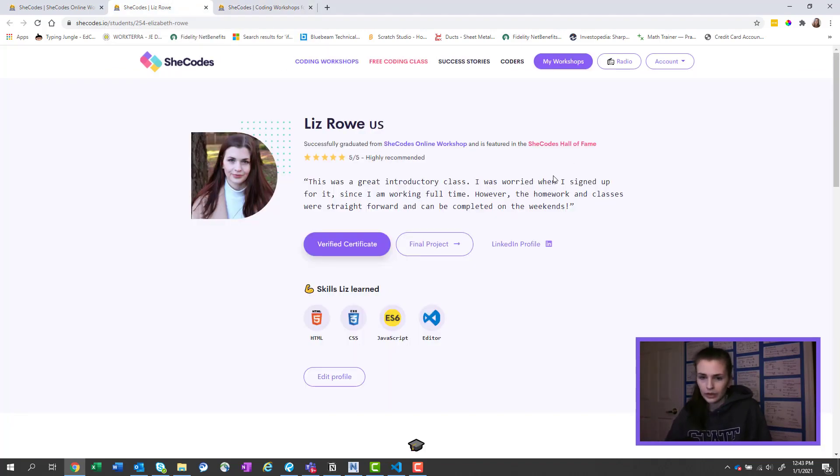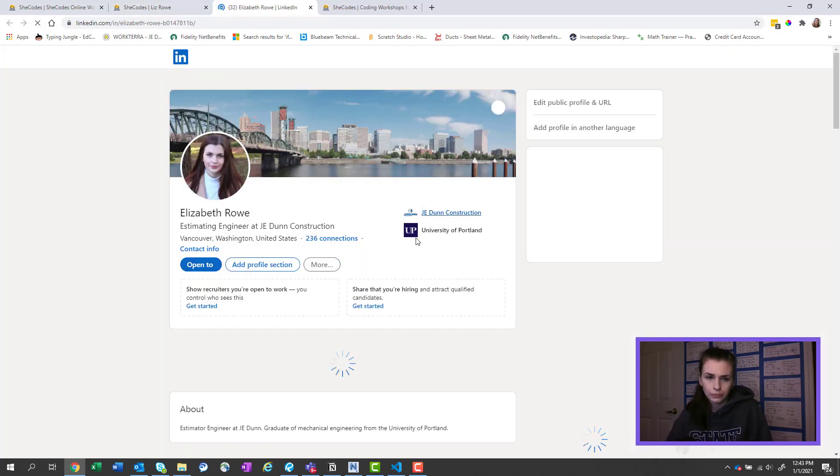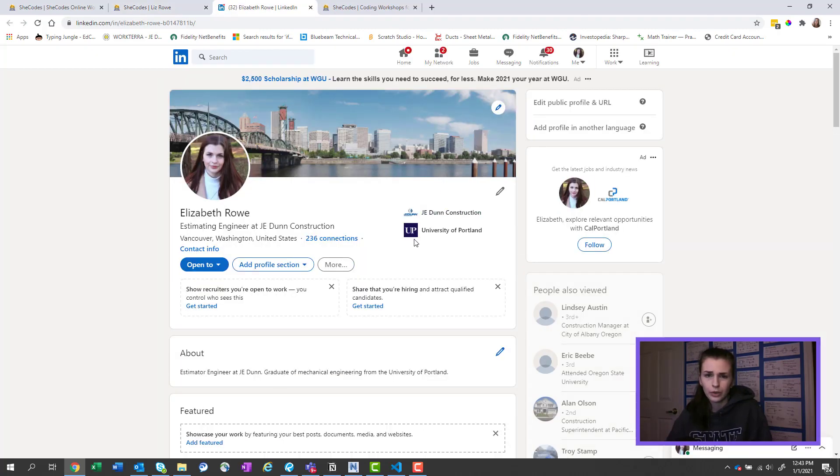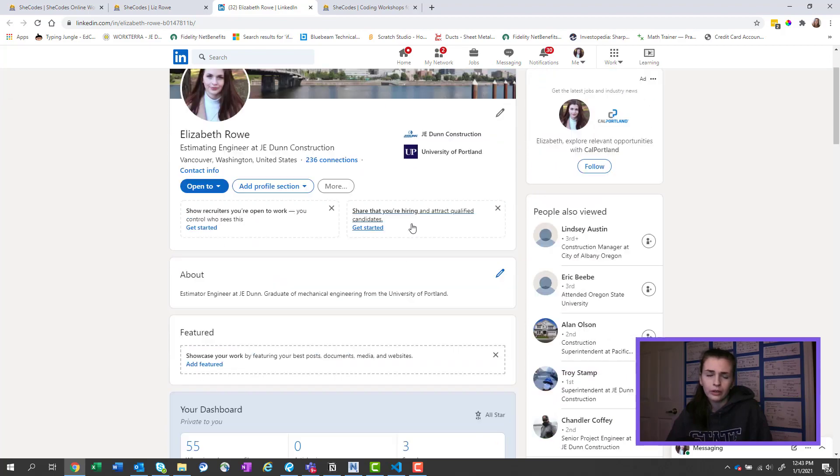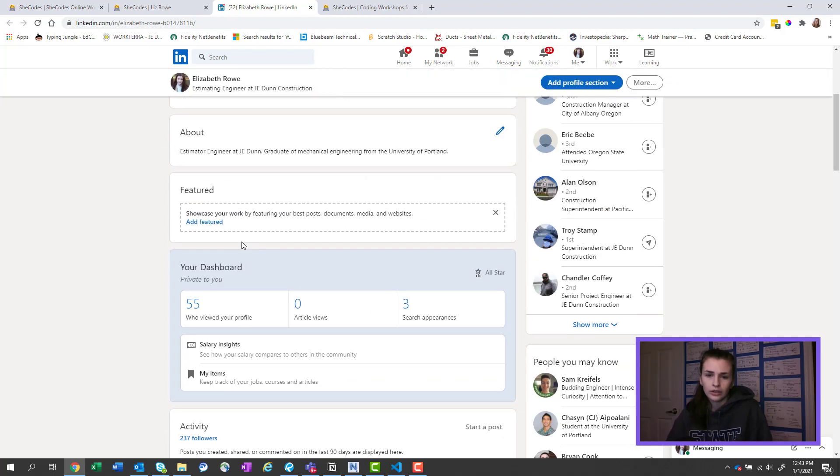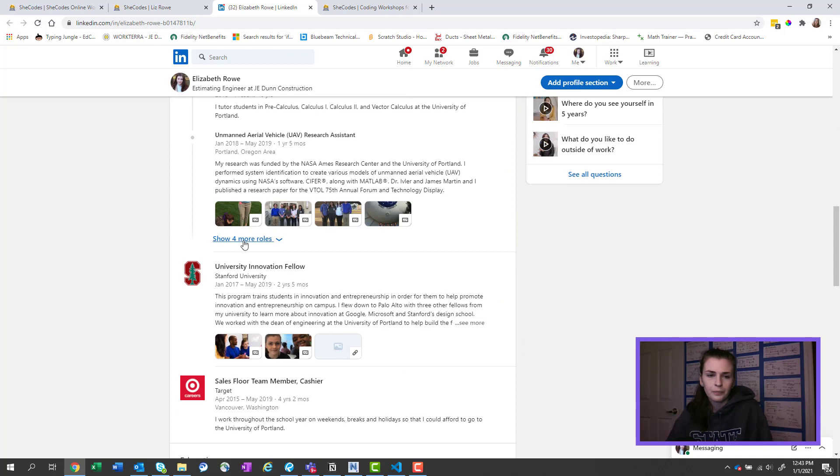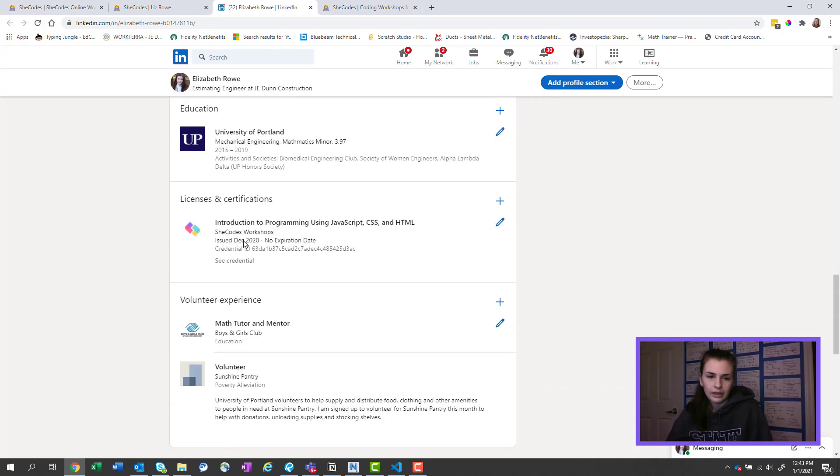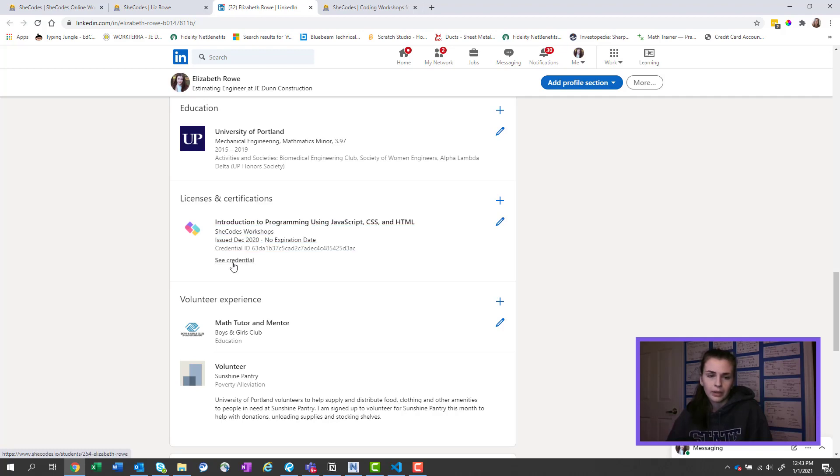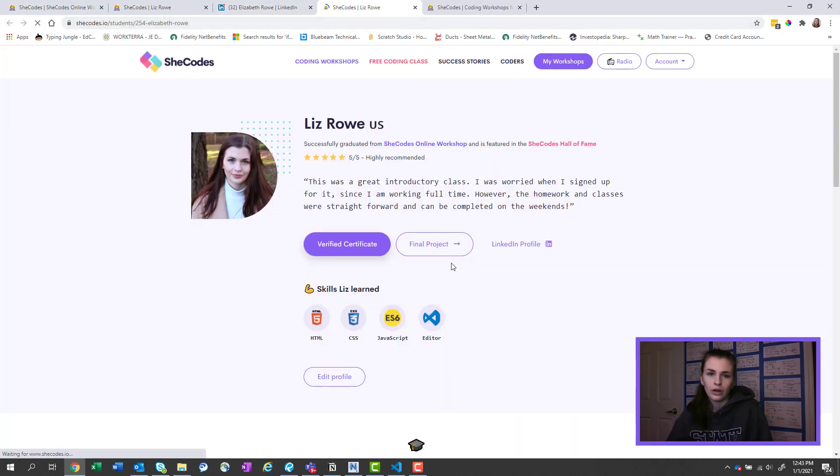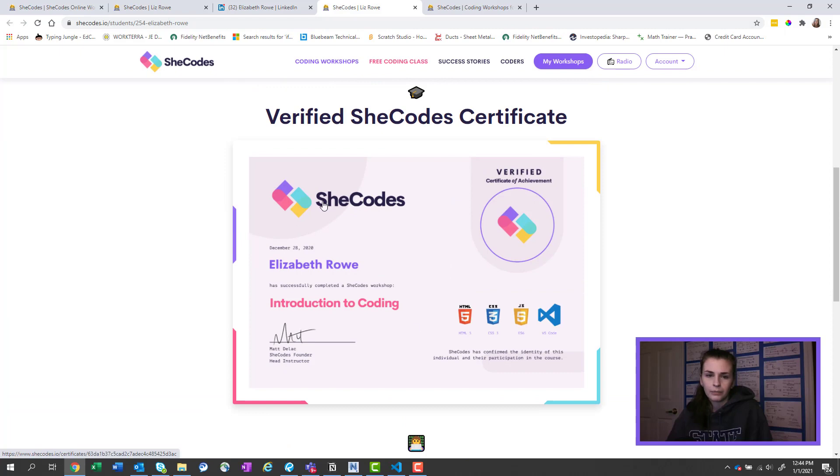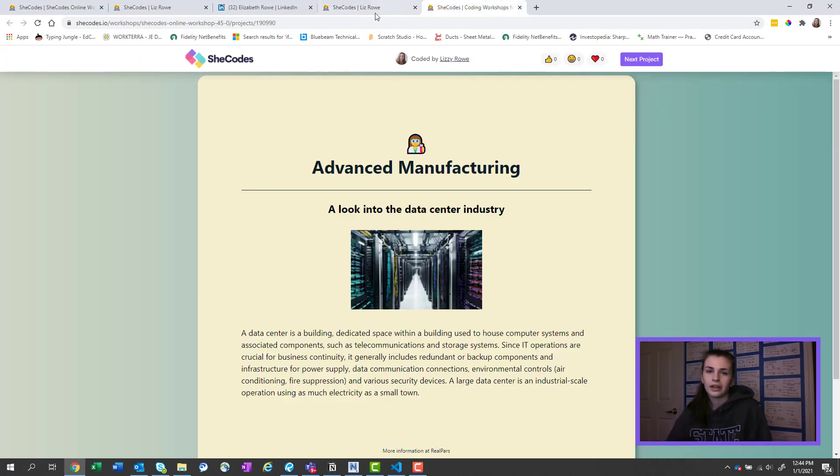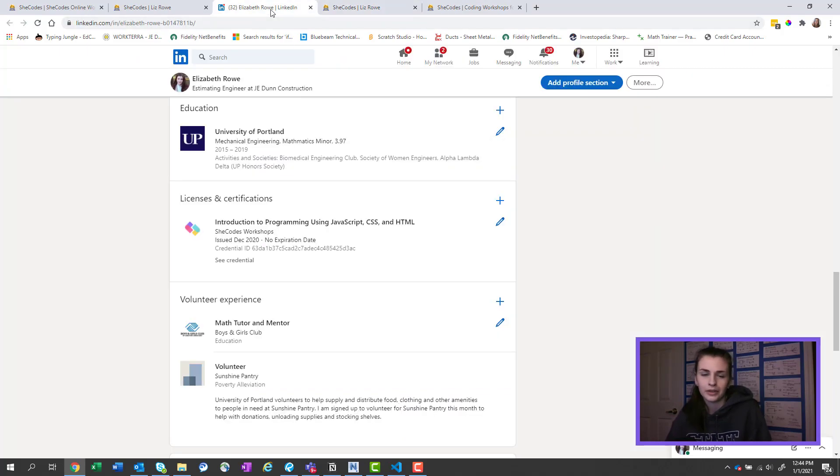The other cool thing is it's linked to my profile on LinkedIn. So if you go to my LinkedIn and you're like, oh, who's this Liz chick, you go here and you scroll down and you'll see licenses and certifications. And then bam, here's my credential, and you can go on here and then see my certificate.